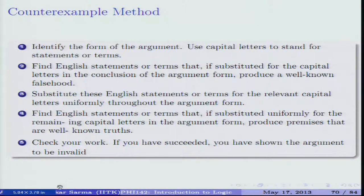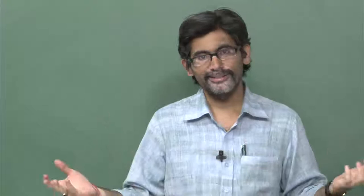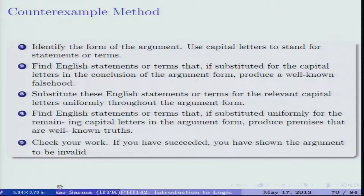So far we discussed cogency and uncogency of inductive arguments, and noted that we cannot talk about validity of an inductive argument — doing so is mistaken. Validity invokes a kind of necessity in the relationship between premises and conclusion, whereas in inductive arguments the conclusion only probably follows. Now let us consider one simple method — a commonsensical, non-formal method — to show that a given deductive argument is invalid. This is called the counter-example method.